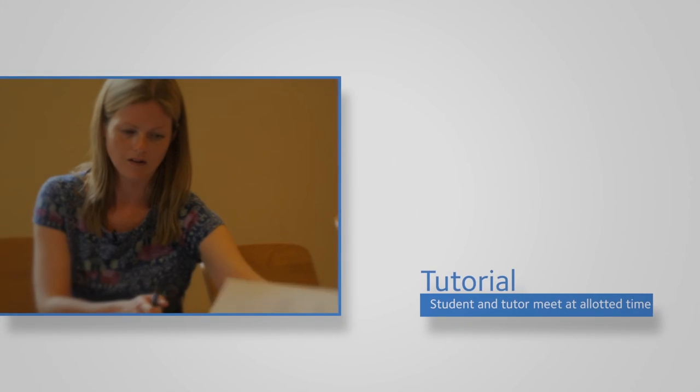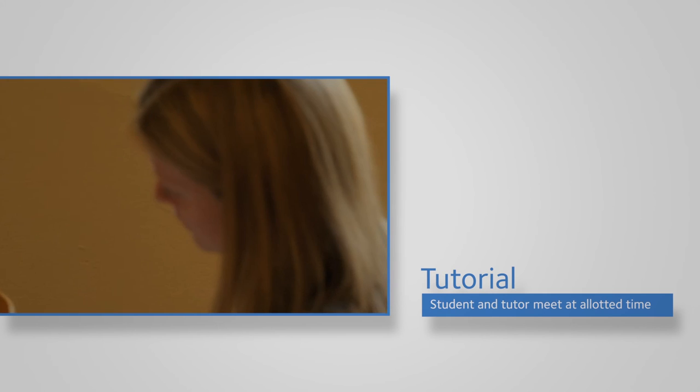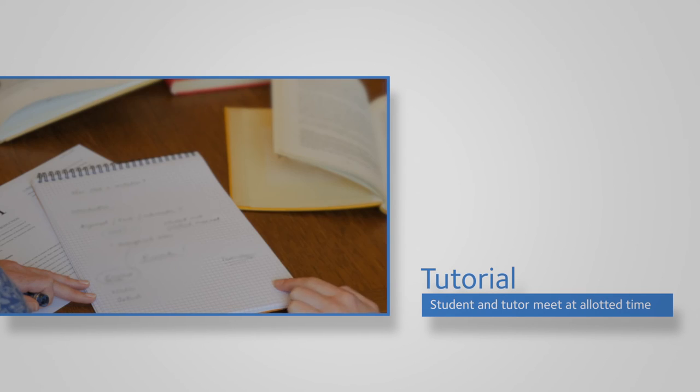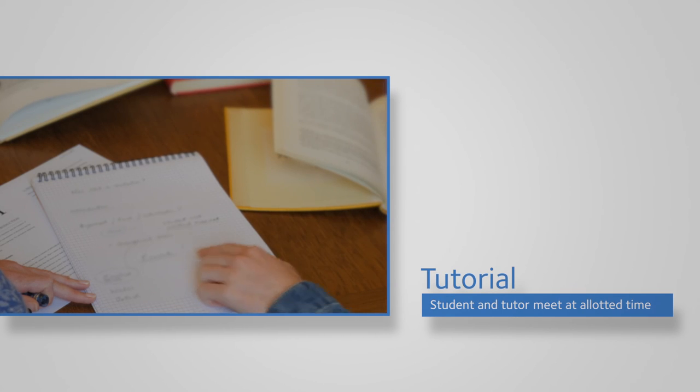The tutor can read the essays in advance of the face-to-face discussion session and provide feedback before, during, and after their meeting.